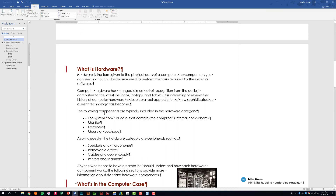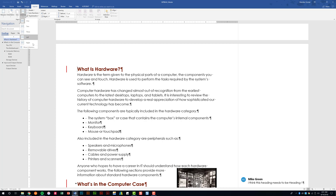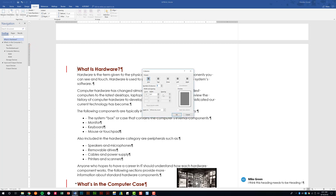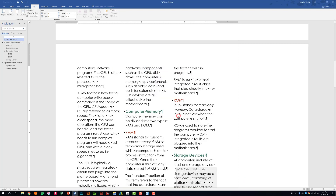Next, let's look at columns. You're going to be asked to change some of the text to columns. You have predefined settings — 2, 3, left, right — and then More Columns. You're going to be asked to give column-specific width and spacing, so be careful what you select. We'll click OK.